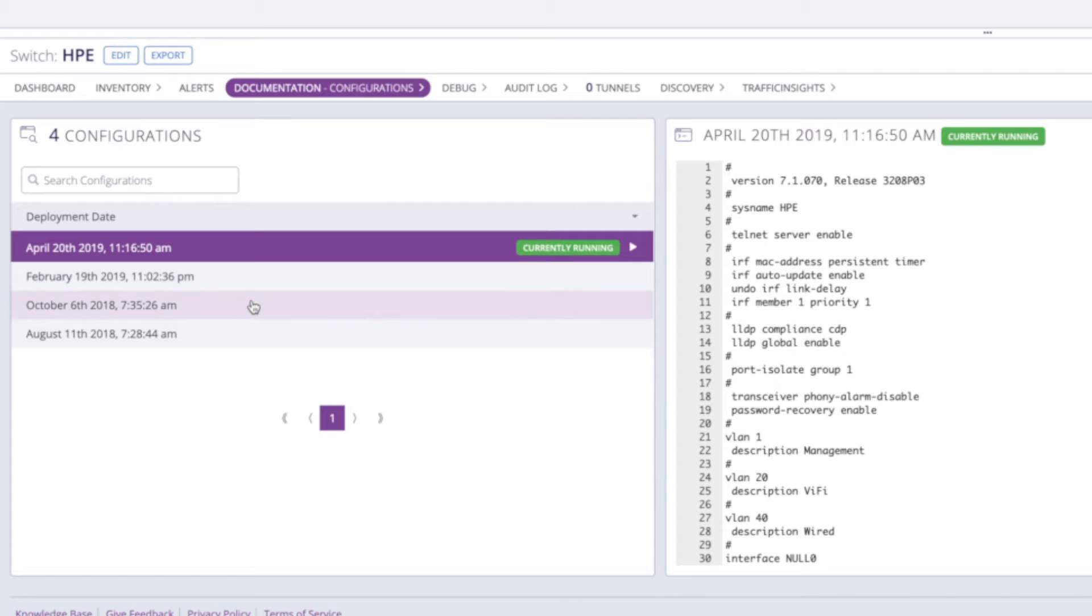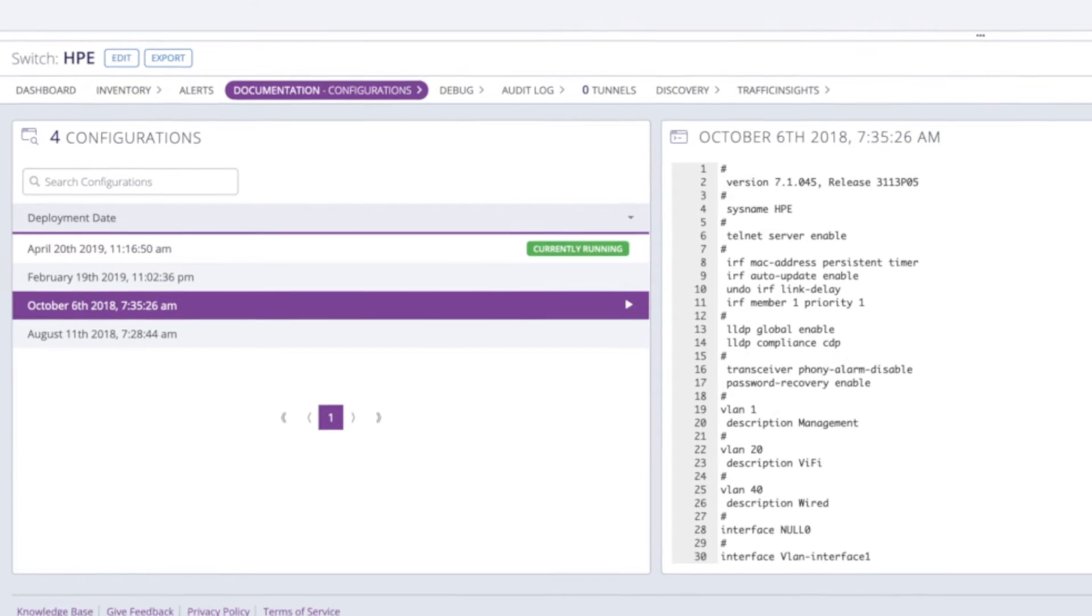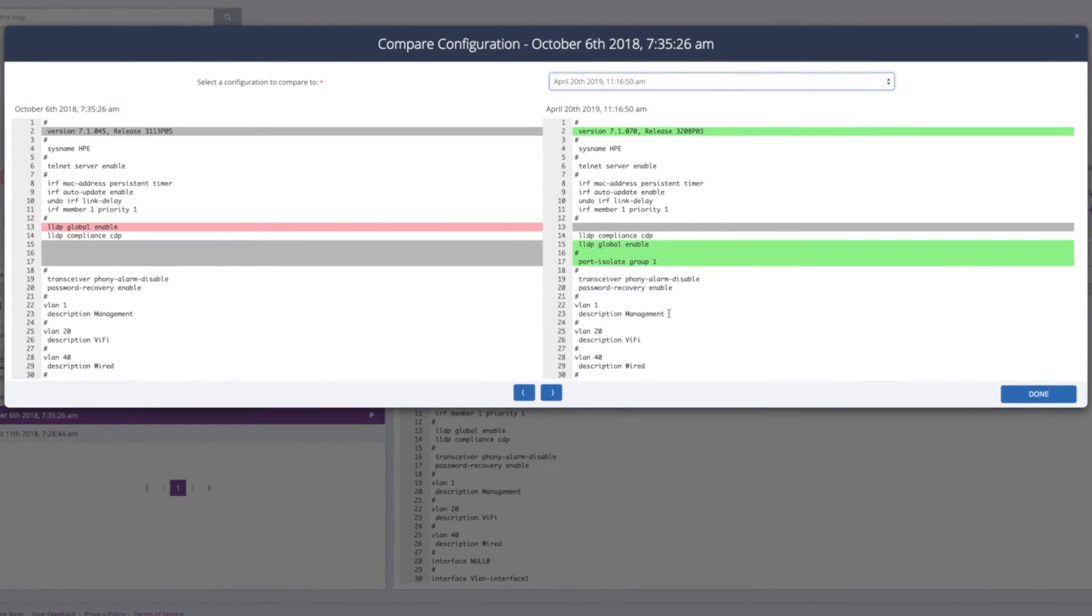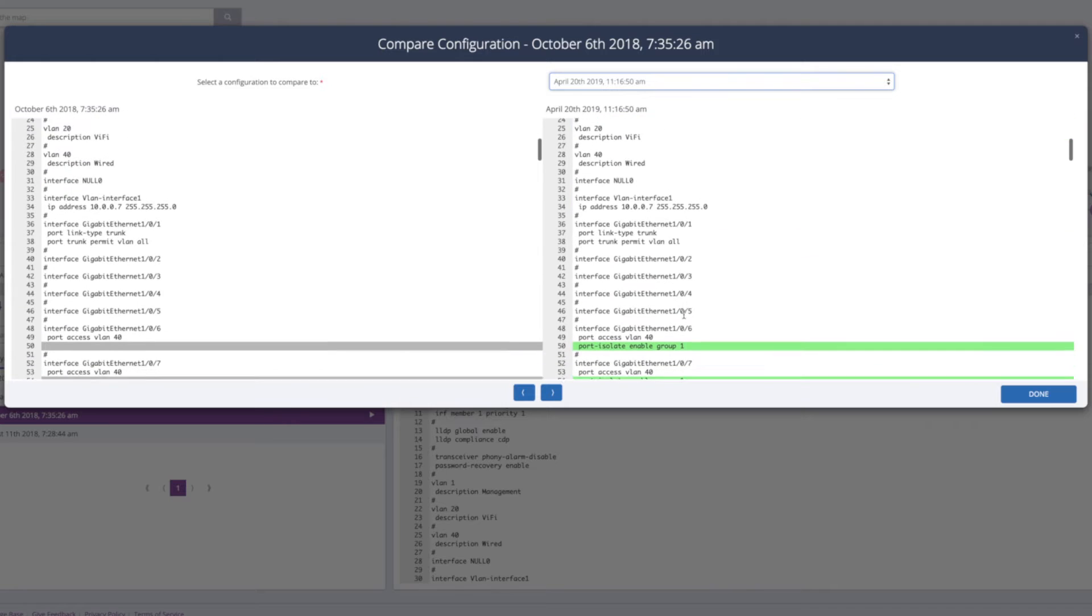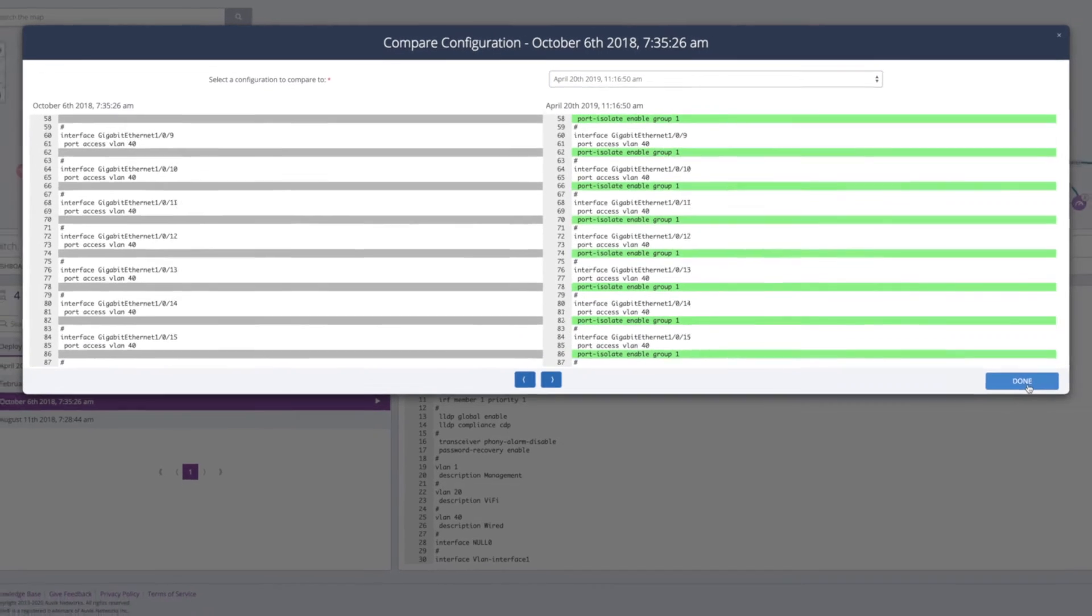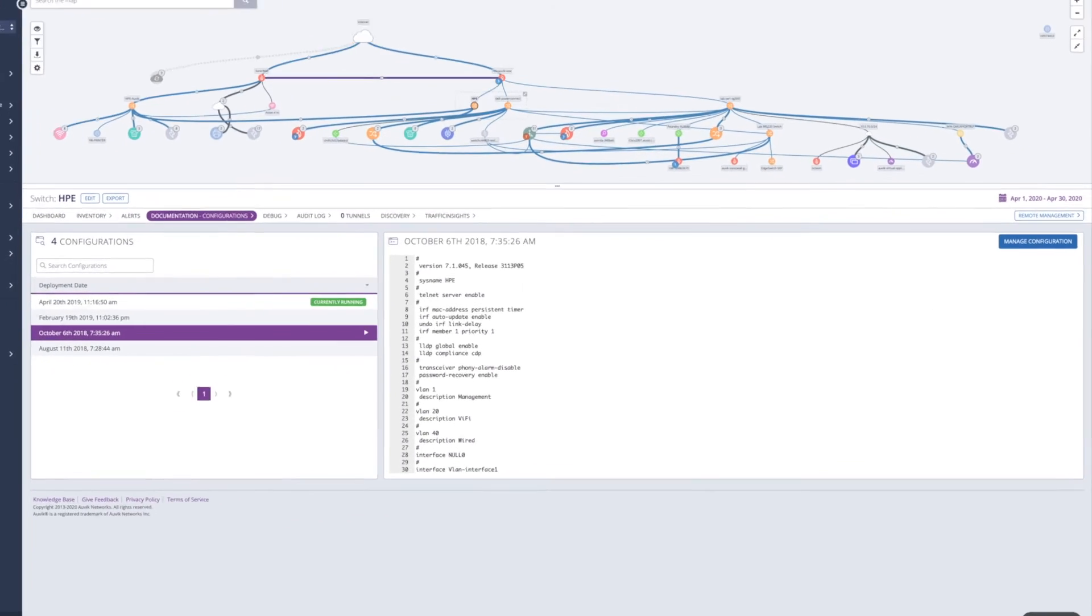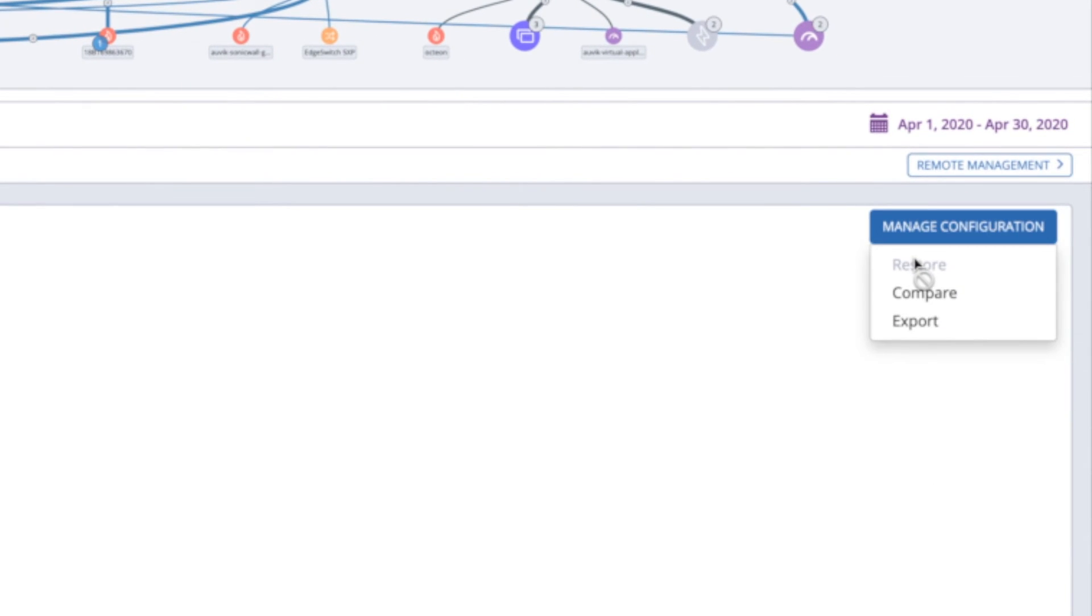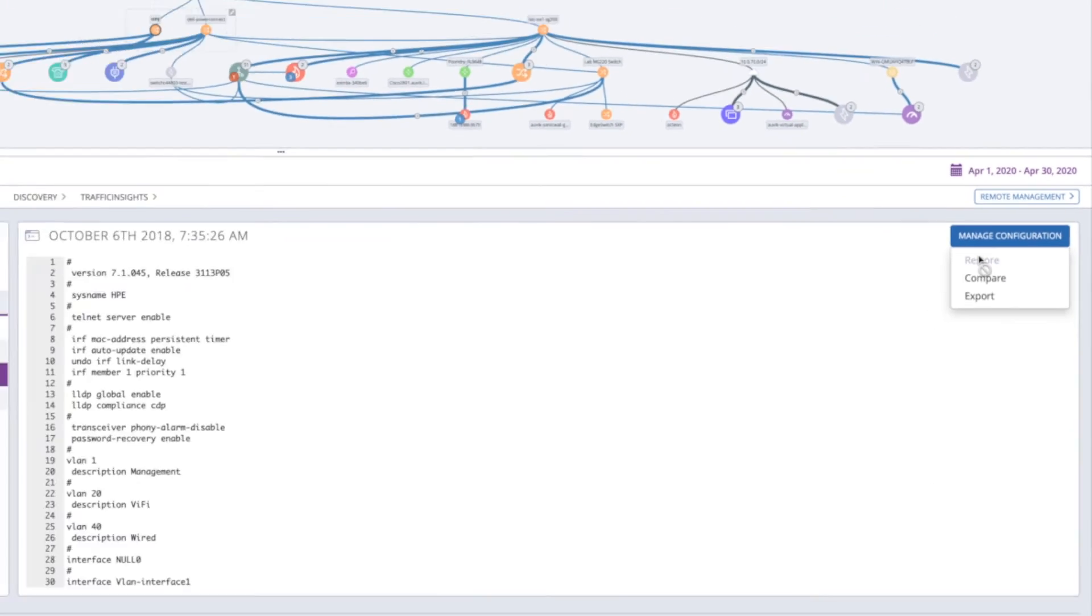You can see side-by-side config comparisons to see what changes might have caused the problem. And you can restore any configuration from the version history to get things back up and running in a jiffy.